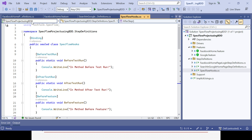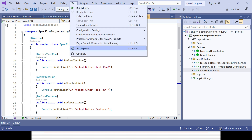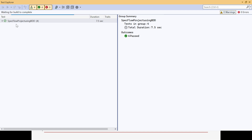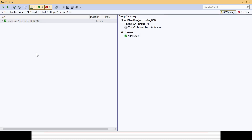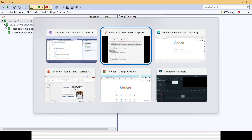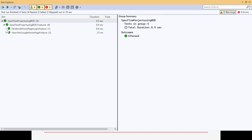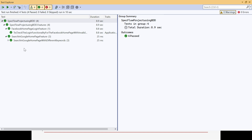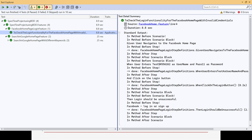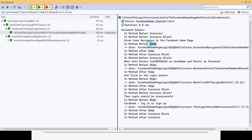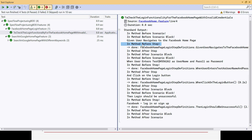For each combination - TestRun, Feature, Scenario, ScenarioBlock, and Steps - there is a Before and After, giving us ten hooks total. When run via Test Explorer, four scenarios from the two feature files get executed. The Feature and TestRun level hooks are static so nothing displays in the console, but Scenario, ScenarioBlock, and BeforeStep all appear in the output.